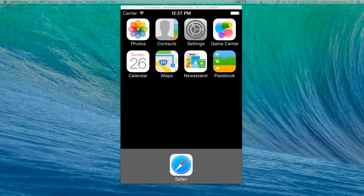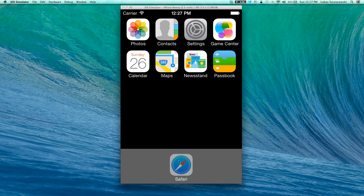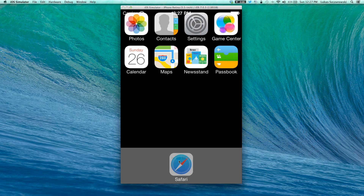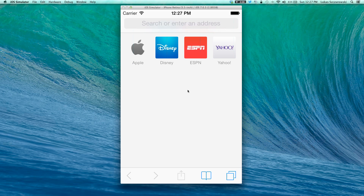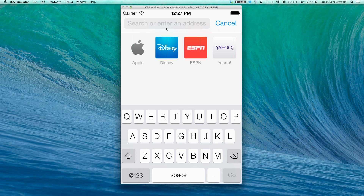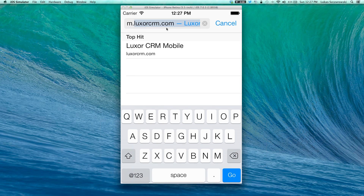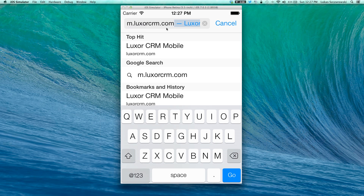To access Luxor CRM, you'll open up your browser. We're using an iPhone environment here, so I'm going to open up the Safari browser. In the address bar, we'll start typing the address of our mobile access. The address is m.luxercrm.com.